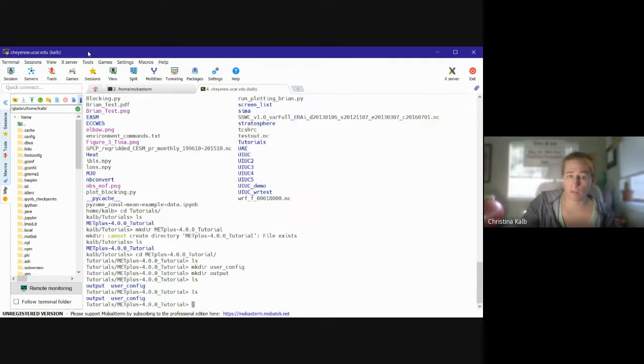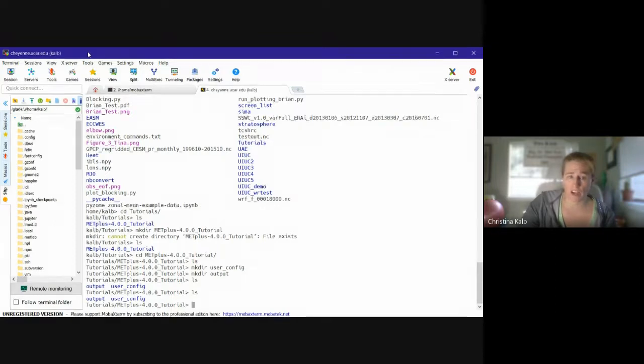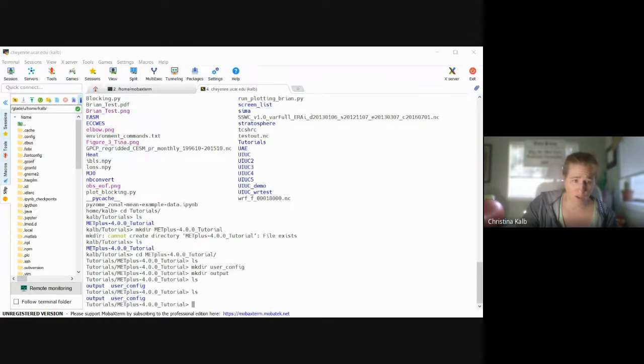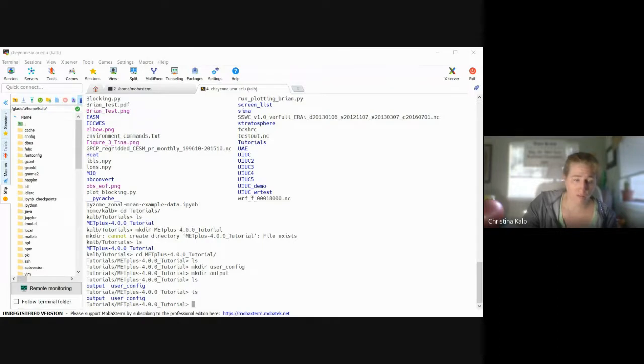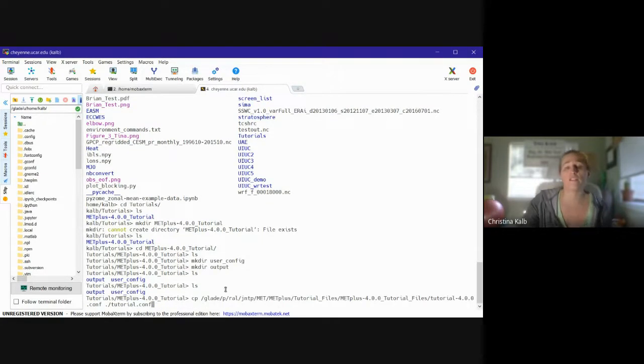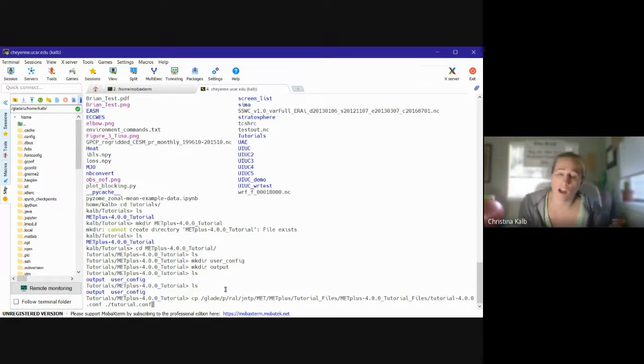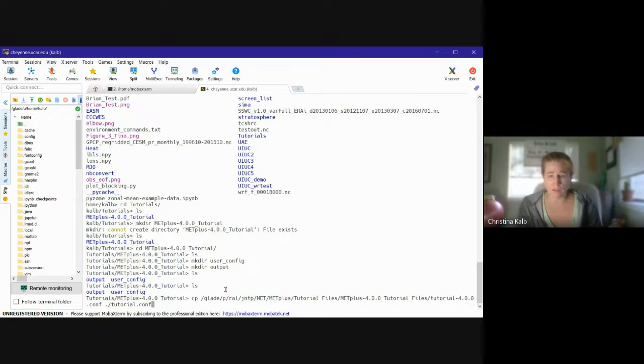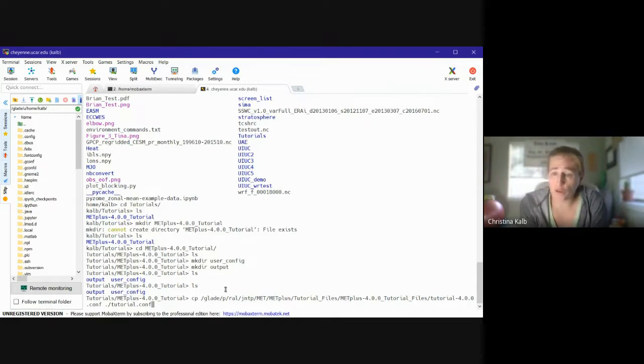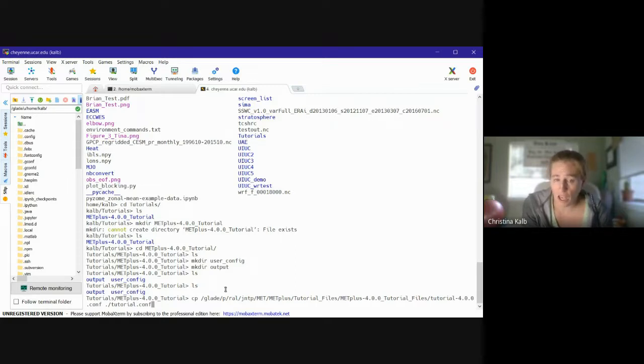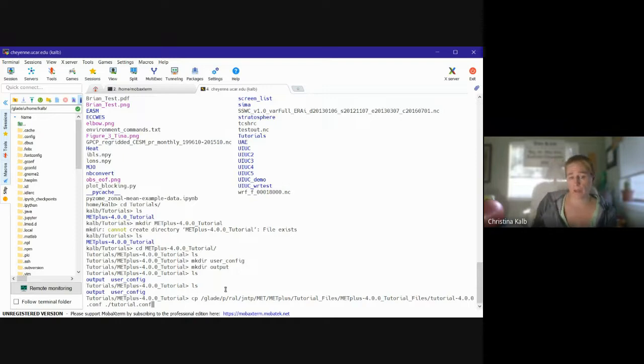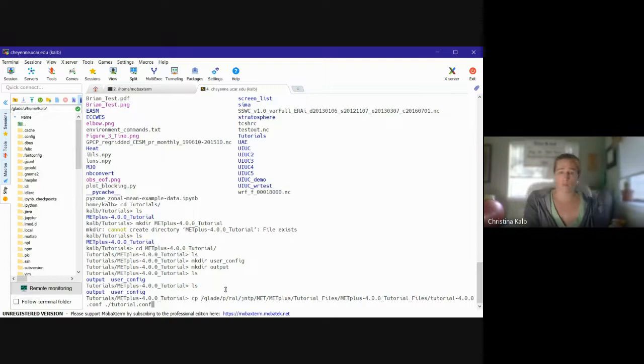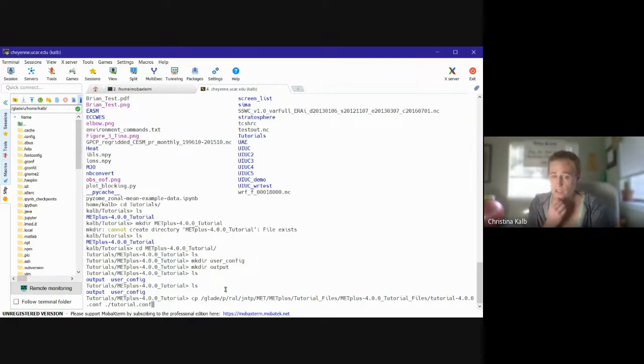You can also copy over a metplus.com file here. So to do the first one, I'm just gonna copy this command from the link that I sent: glade/p/ral/jntp/MET/METplus_Tutorial_Files/metplus-4.0.0_tutorial_files, and then it's called tutorial-4.0.0.conf, and I'm just going to copy it from that directory and rename it to tutorial.conf.